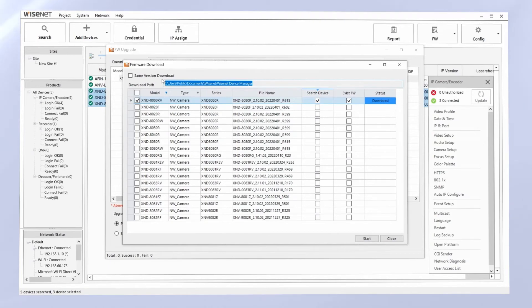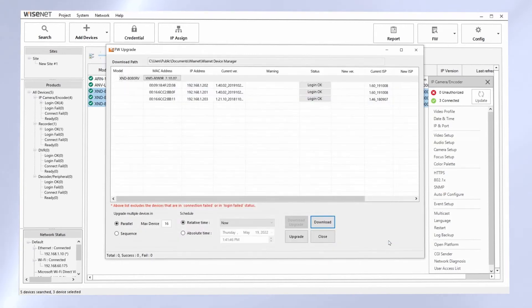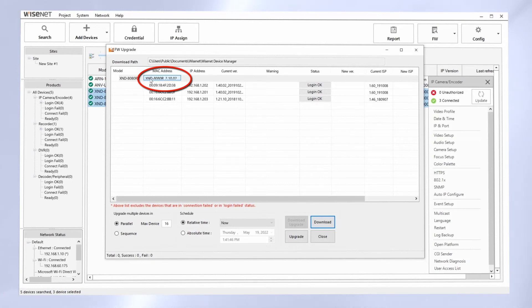Once it says it's been downloaded, we can hit Close. And now it lists the right firmware file there. So it's going to update these three cameras of this model with that firmware.